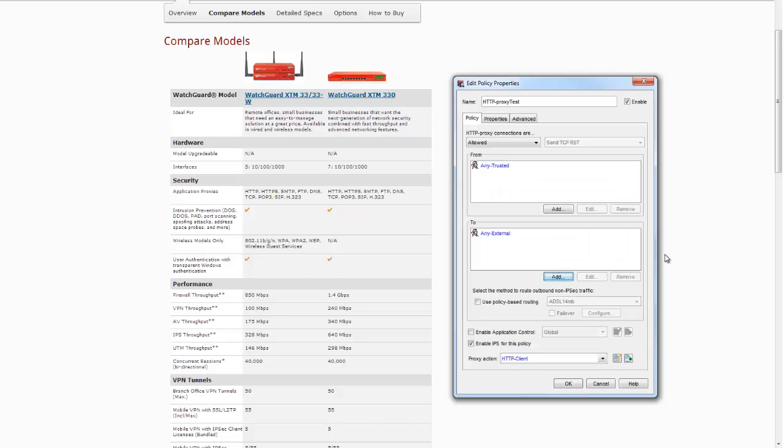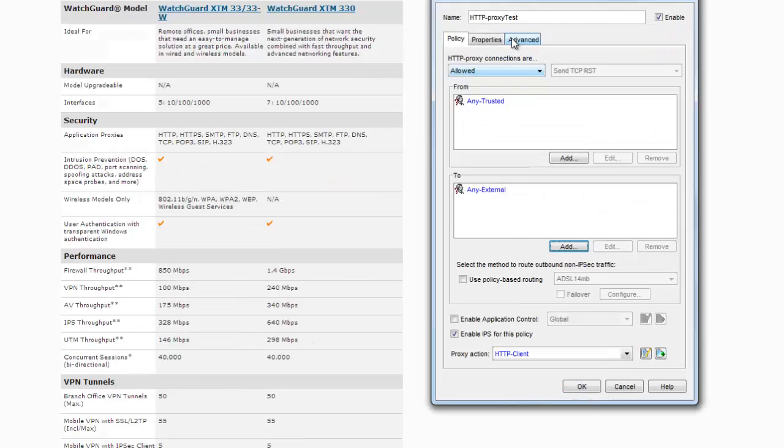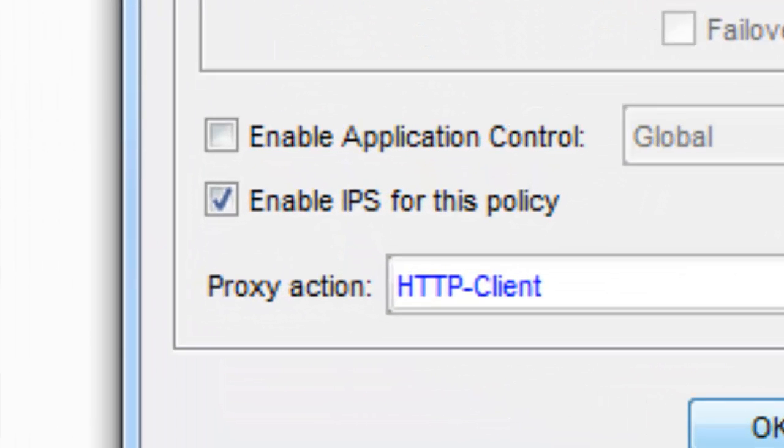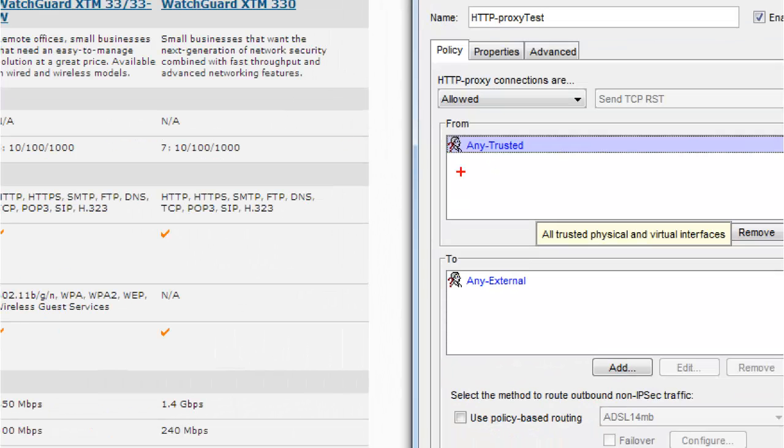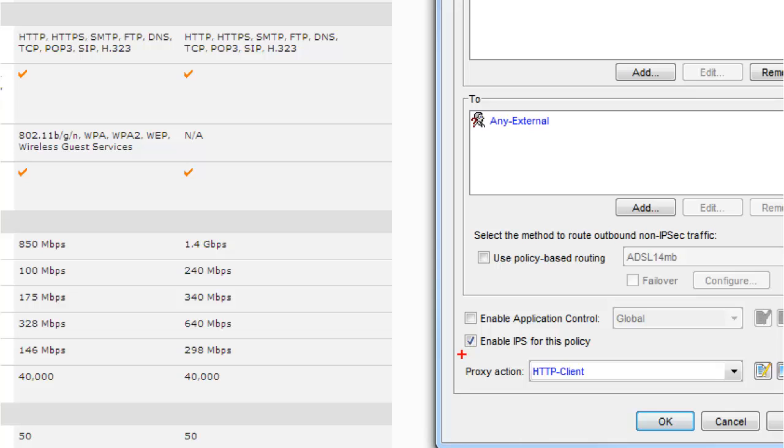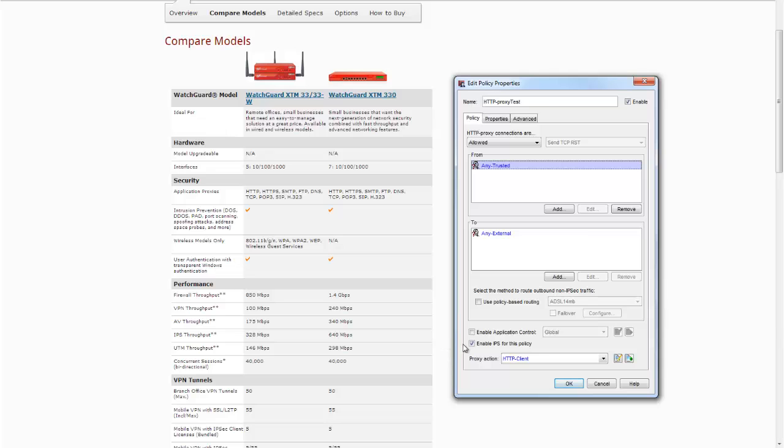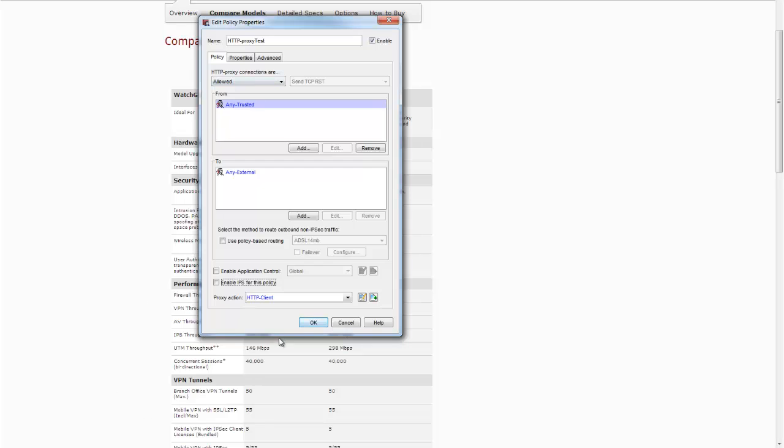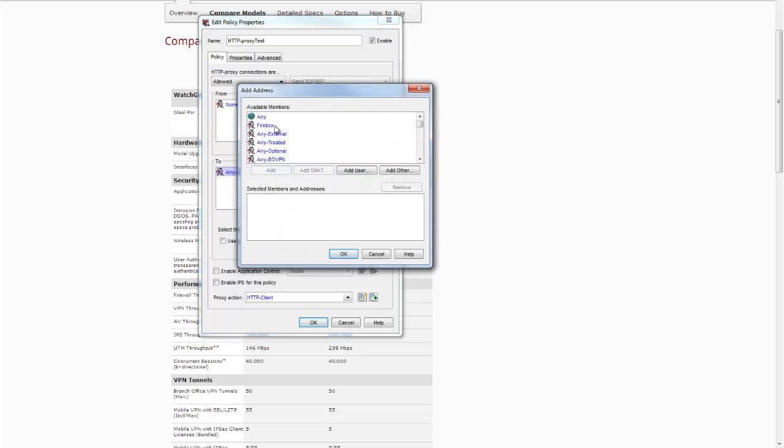An example of that will be a policy like this, from any trusted to any external. This is really a simple HTTP traffic from your internal users to the outward world. It's no logic to have enabled IPS for this policy for external traffic. So best thing you have to do is to untick this. Now if you want to enable the IPS, the only reason to enable the IPS for HTTP proxy policies is in a situation like this.